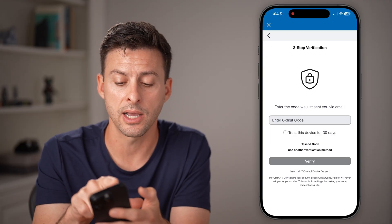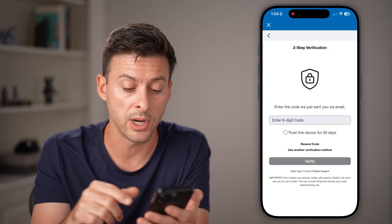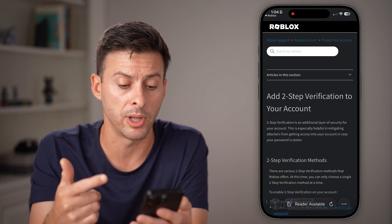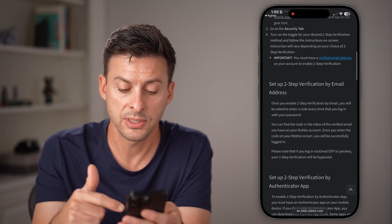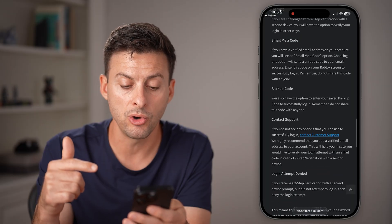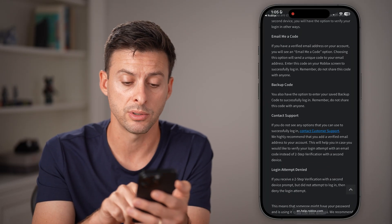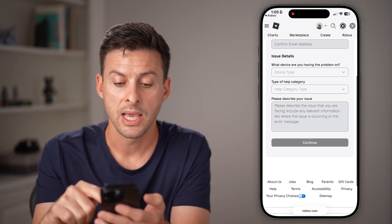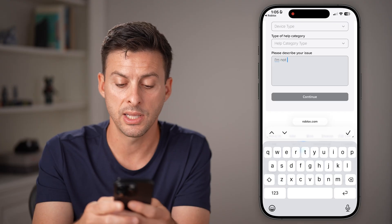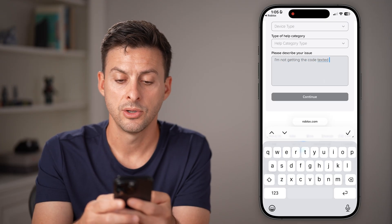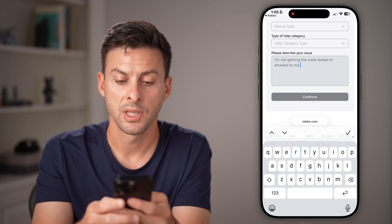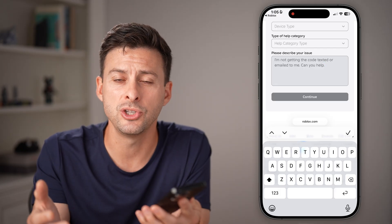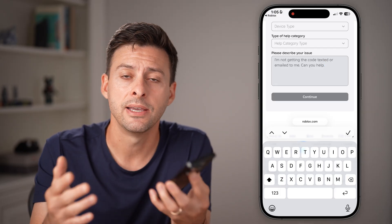If it still doesn't work and you've tried a couple of different methods, your last resort is to tap on 'Need Help' at the very bottom and contact Roblox support. It will pop up with Roblox support and walk you through steps to get into your account. At the very bottom, you can contact customer support — just tap that link, enter your username, first name, email address, and confirm the device. Then write something like 'I'm not getting the code texted or emailed to me, can you help?' and hit continue. They'll send a support ticket and get back to you within a few business days to help you get back into your account.